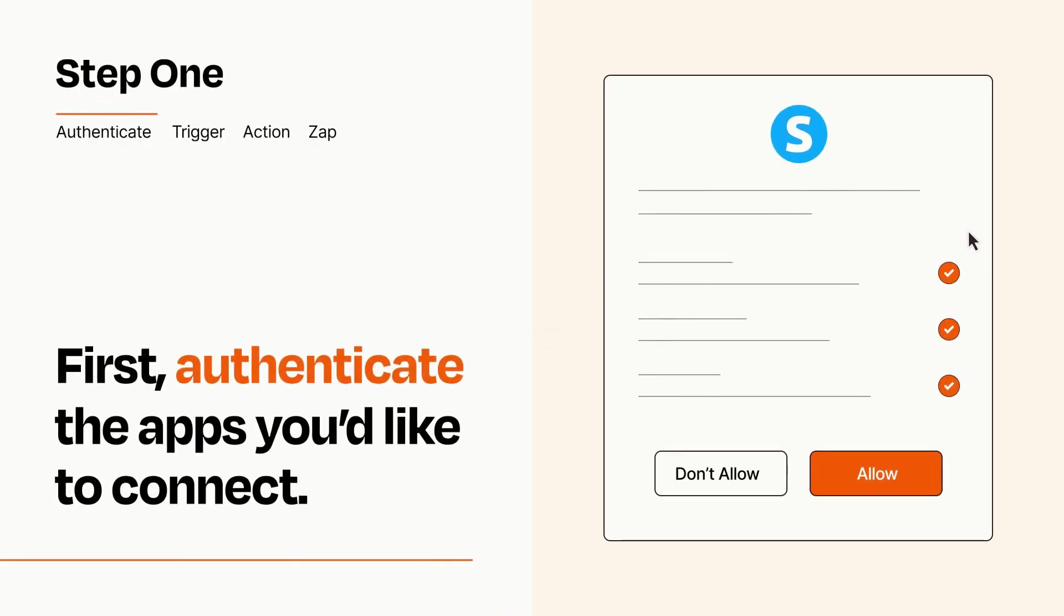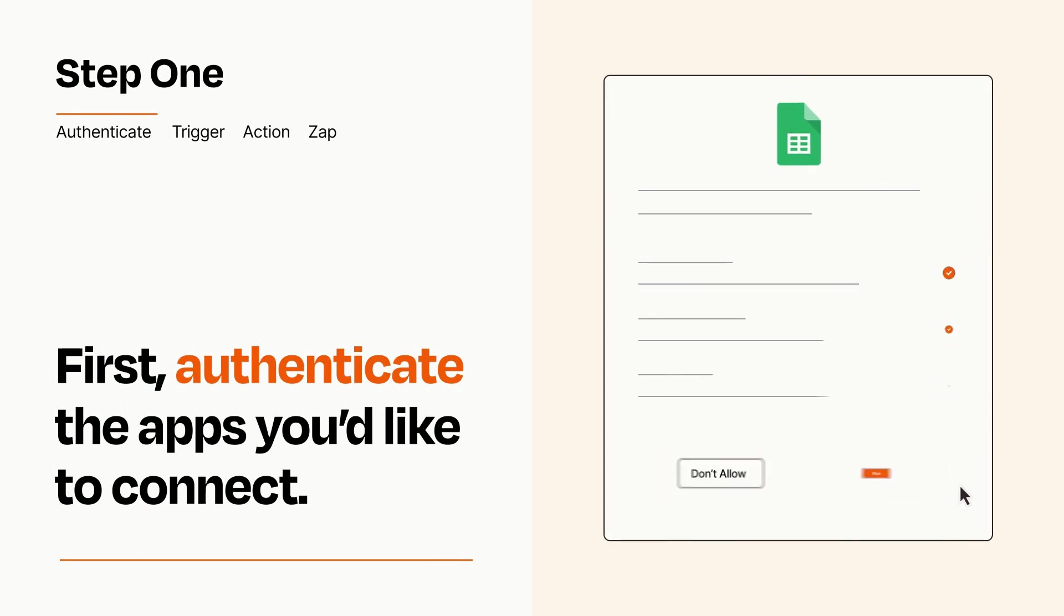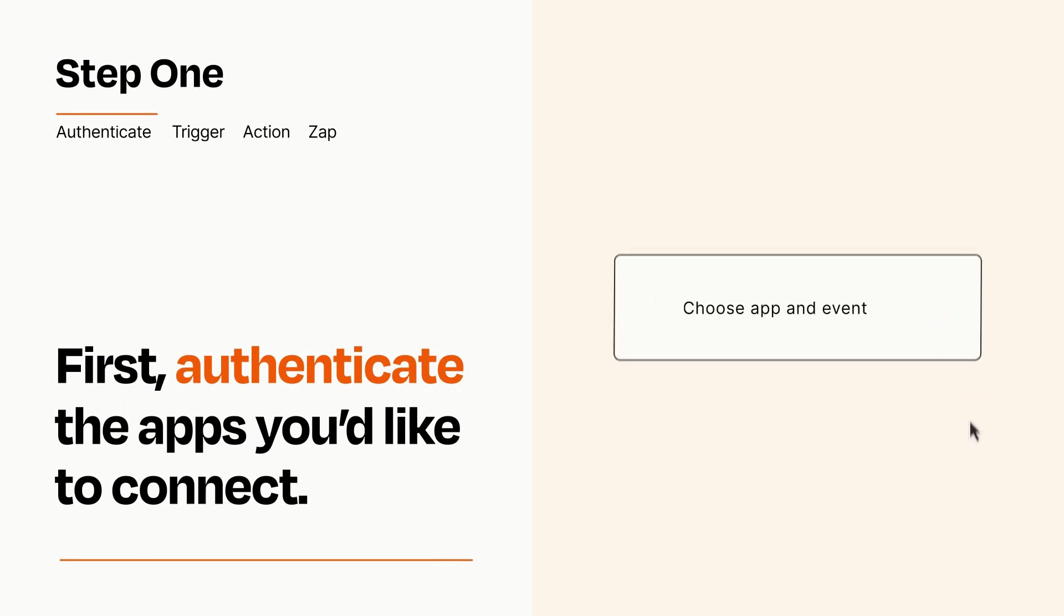To get started, you'll just need to authenticate your apps, which takes just a few seconds. Zapier meets industry standards for encryption when connecting with each of your apps.